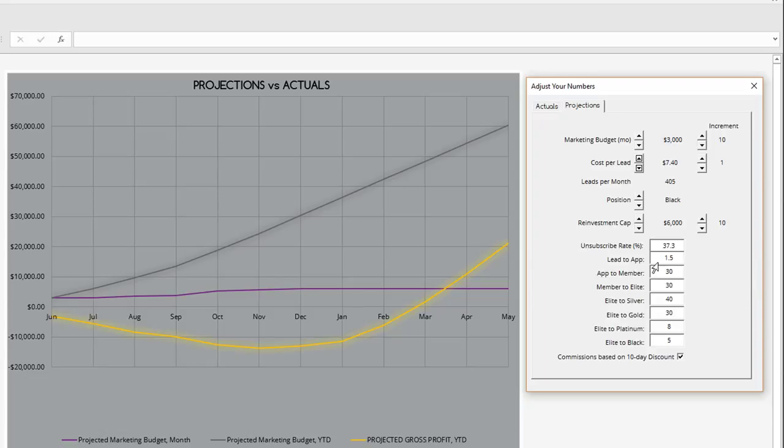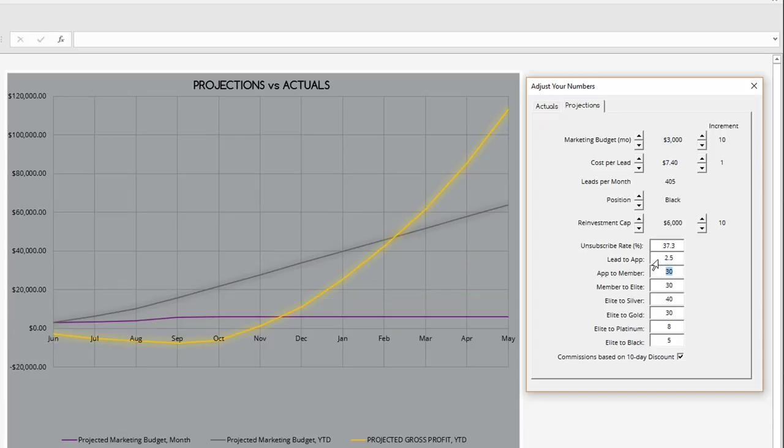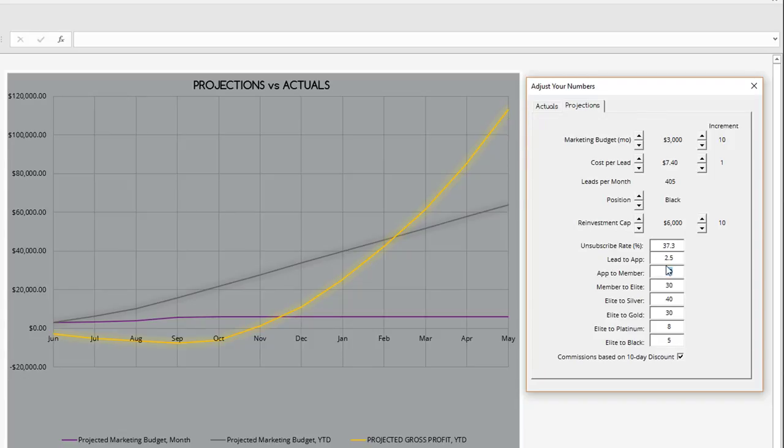One way is to increase our lead to app conversion rate, which is currently set at 1.5%. I'm going to show you how, if I just change that by a single percent to 2.5%, you can see that we very quickly got a $112,000 business.